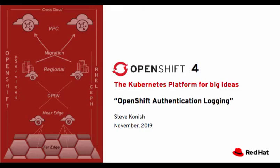Hi everyone, I'm Steve Connish and this is an OpenShift 4 authentication and logging quick walkthrough. Let's get started.